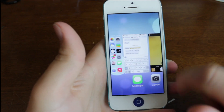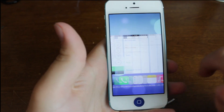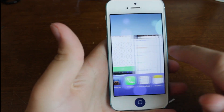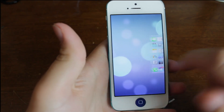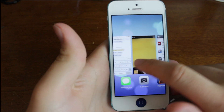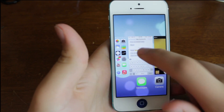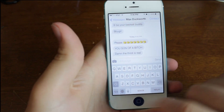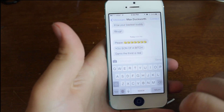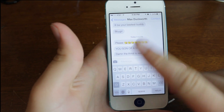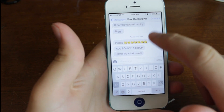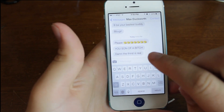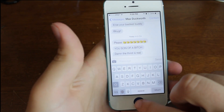We double tap the home button, we get this crazy multitasking now, much like OXO, the jailbreak tweak. We go into messages and we can see that we have a new keyboard here. You can see that Max Duckworth is using some bad language there.